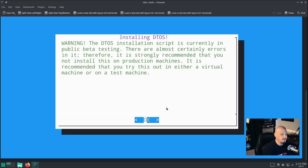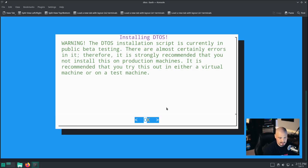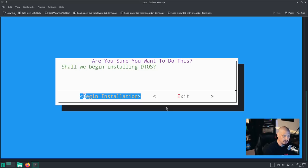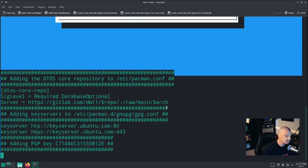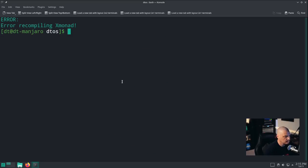Then one final warning: this is a public beta, try it in a virtual machine or test machine. 'Should we begin installing DTOS?' You could exit if you decided to back out, but I'm going to begin installation. And we got an error almost immediately, meaning something is wrong with the script. Let me see if I can figure out what it is.